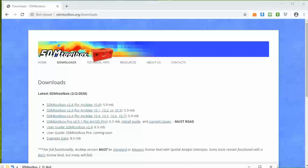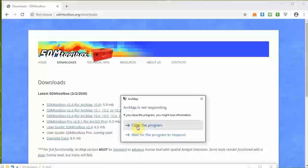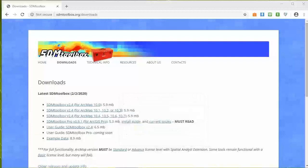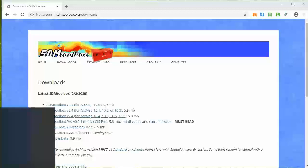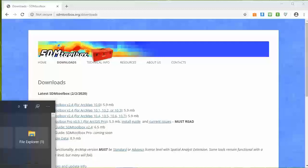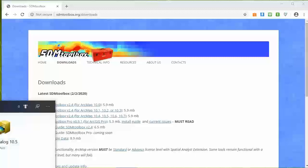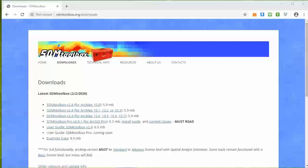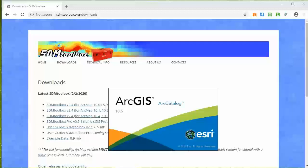Now you need to close everything out - any ArcGIS things like ArcScene, ArcCatalog, ArcMap. Close them all out and start fresh for the installation. So now you just need to open ArcCatalog. I have no other ArcGIS program running, just ArcGIS ArcCatalog.